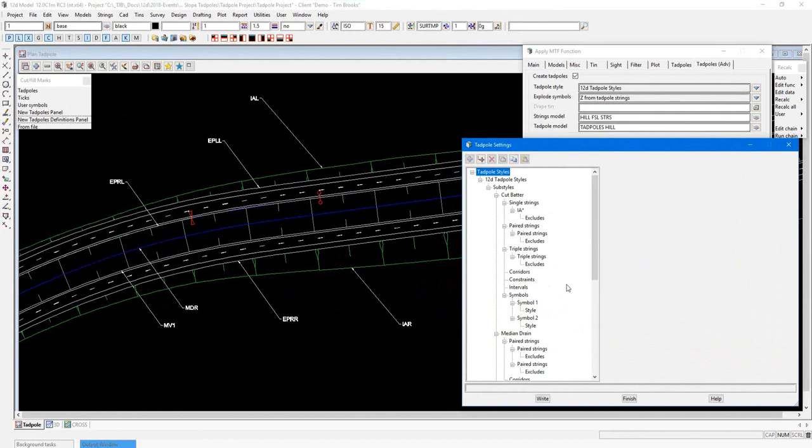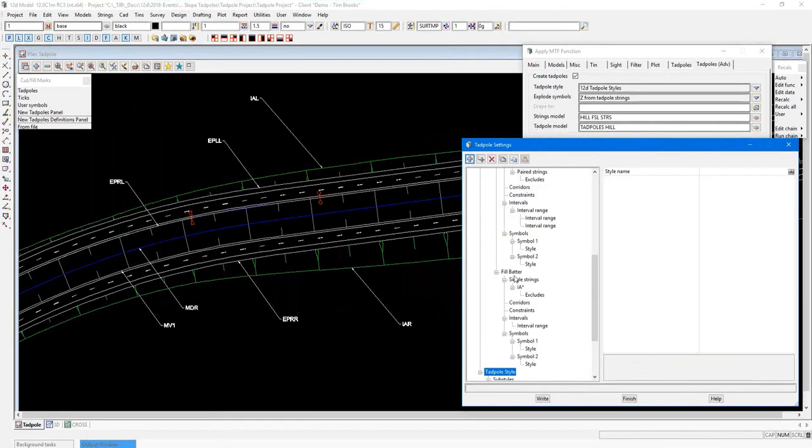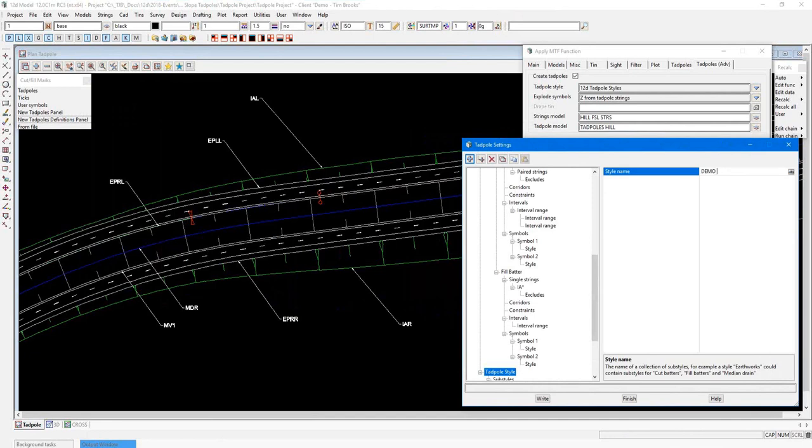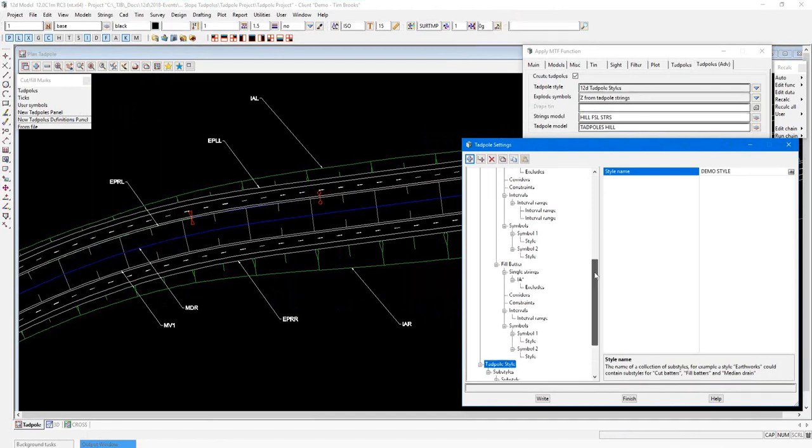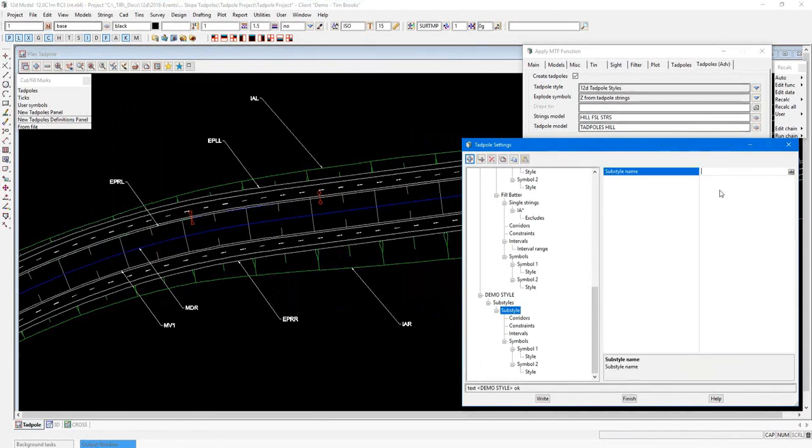I'll just expand this box out a little bit more so you can see it better. To create a new style, simply come up and select Add Child. This will allow you to give it a name. So over here, you can just enter a name.